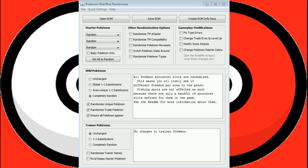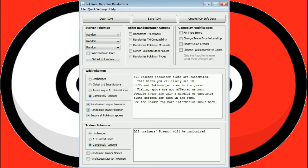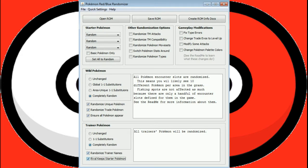Trainer Pokemon options. We can make them unchanged, one-to-one substitutions, but we're going to make them all completely random. So we don't know what the gym leaders are going to have. Let's randomize the trainer name, and the rival gets to keep whatever Pokemon he gets, luckier and unlucky enough to start with.